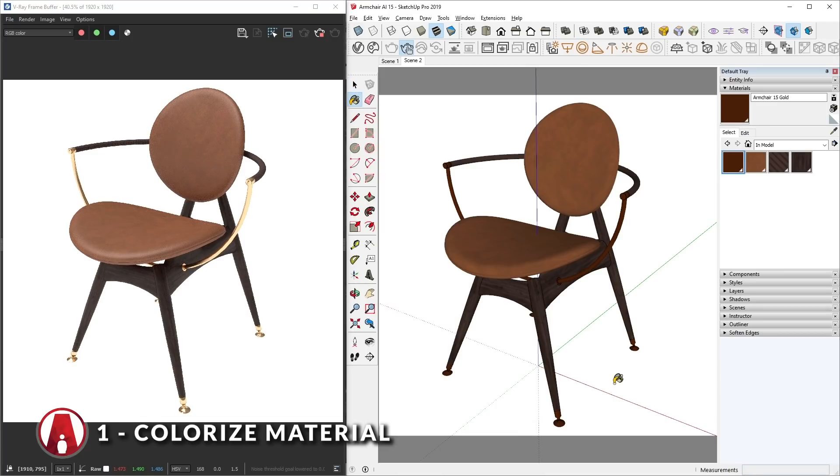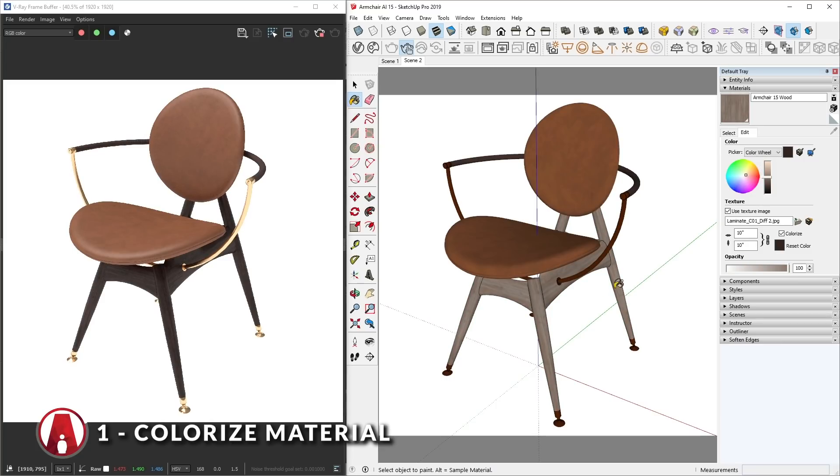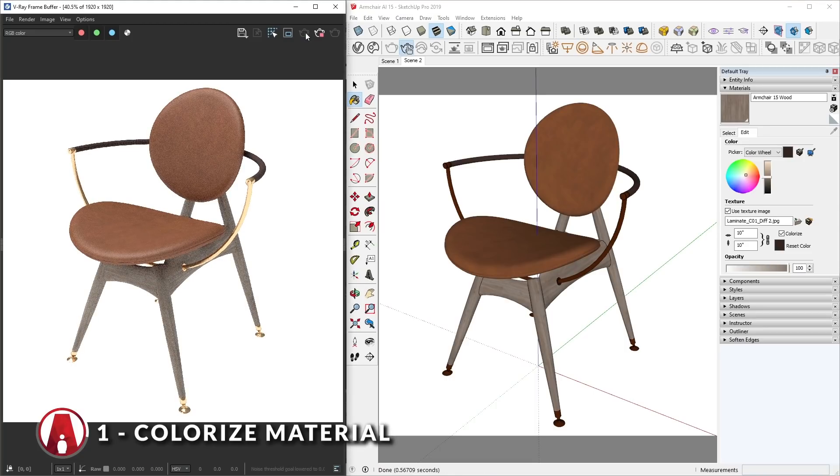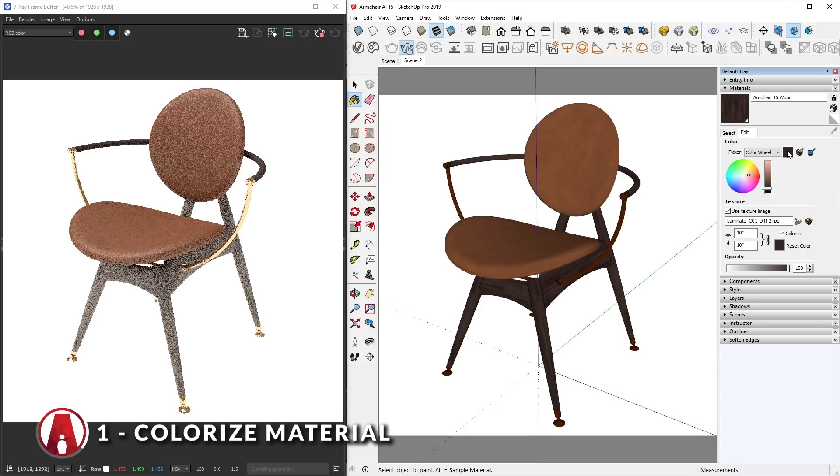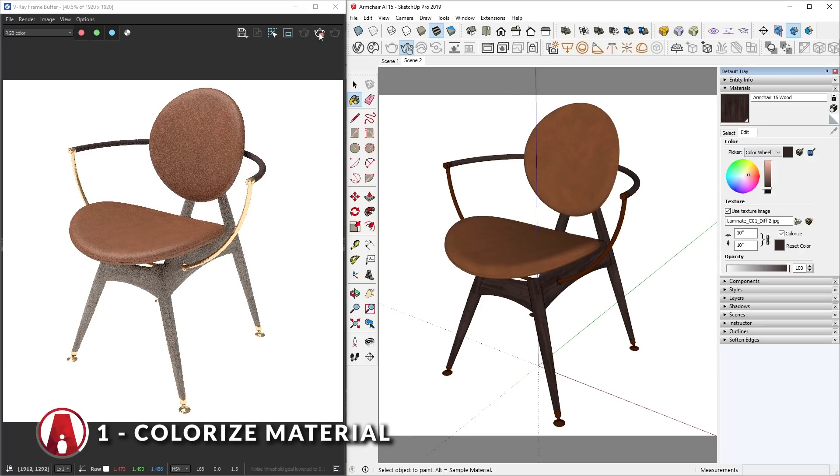One is you can select the material and go to the Edit tab in the SketchUp material editor, then use the color picker to give it a tint. You can see that it changes the color in the SketchUp viewport, but it doesn't show up in the interactive render. However, you can restart the render and you will see it updated. Now if you want to undo the changes, you can click here to reset it to the default color. And like before, you might have to restart the render to see the update.